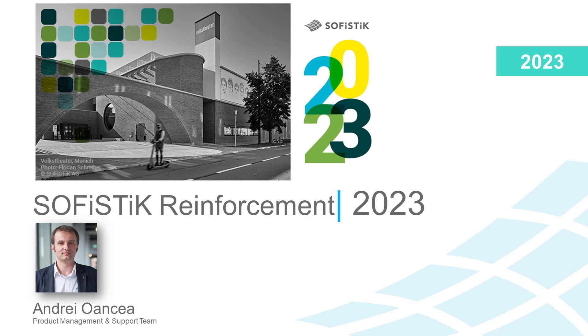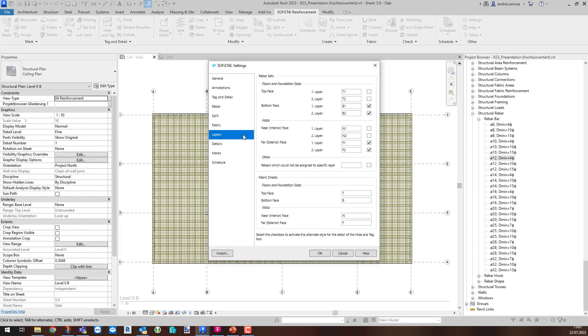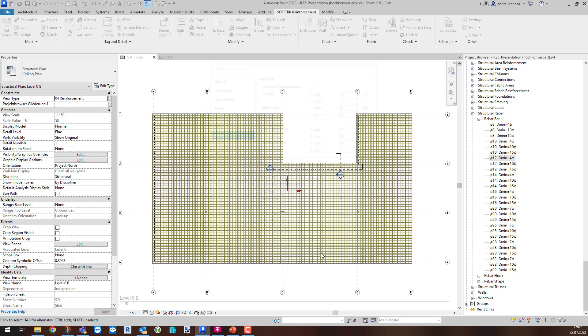Hello, I am Andrey and in this video I want to present you a new feature improvement of Split command in the 2023 version of Sophistic Reinforcement.